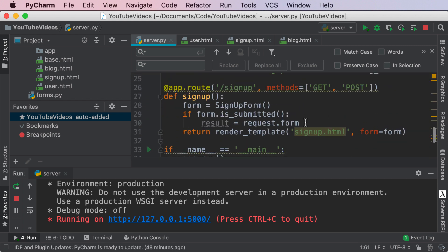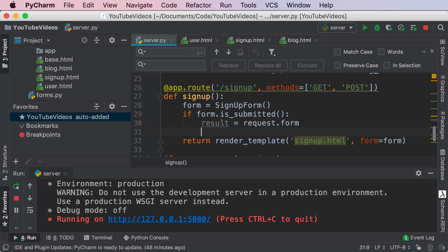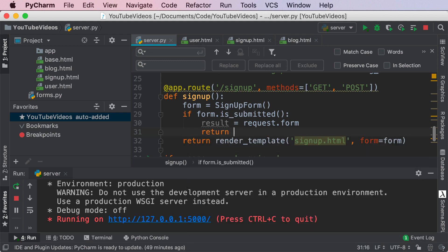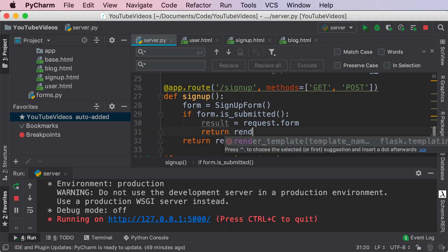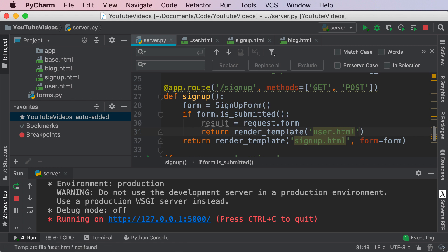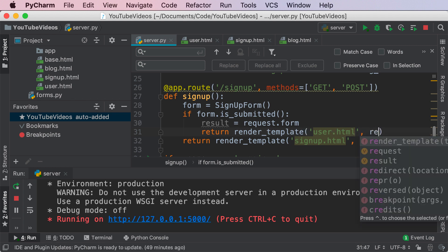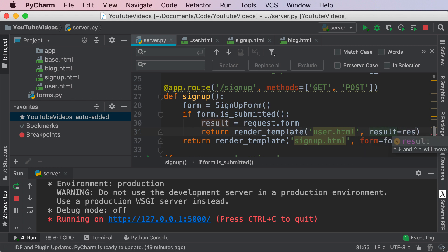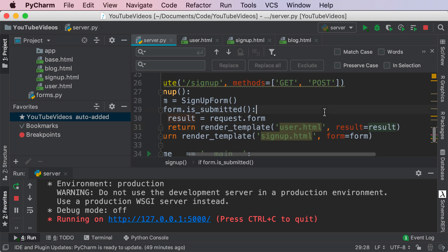Once that is done we now have the form data. You can basically do anything with this. In our scenario we're gonna render user.html with this result. So I'm gonna say return render_template user.html and then my result is going to be equal to the result of the form.